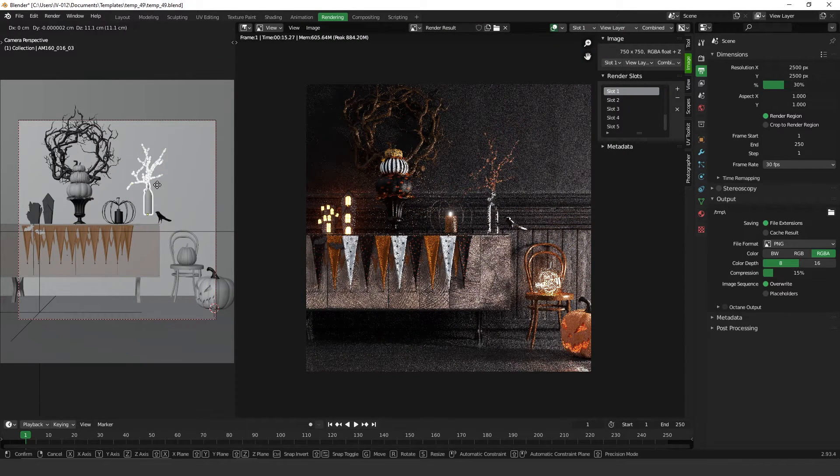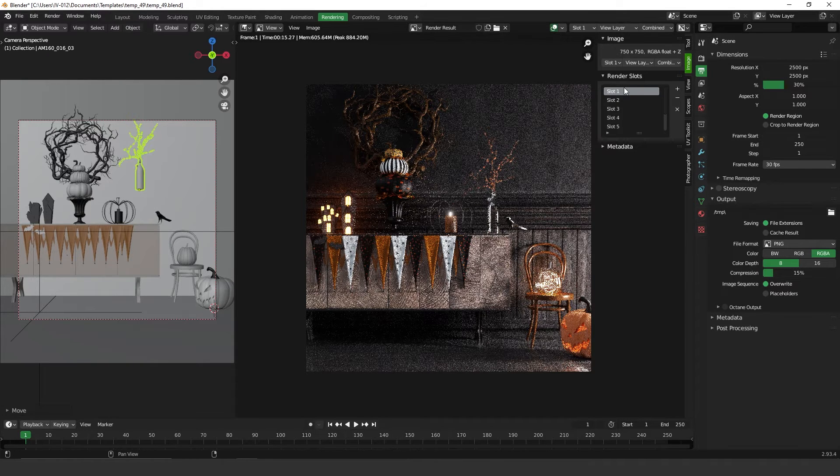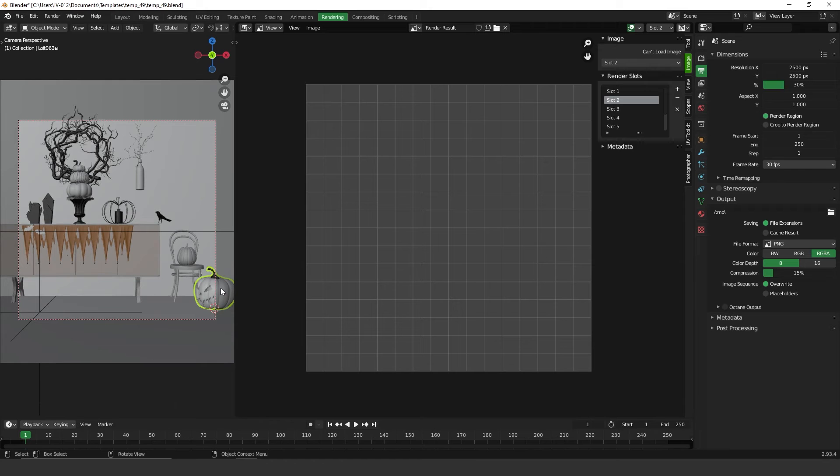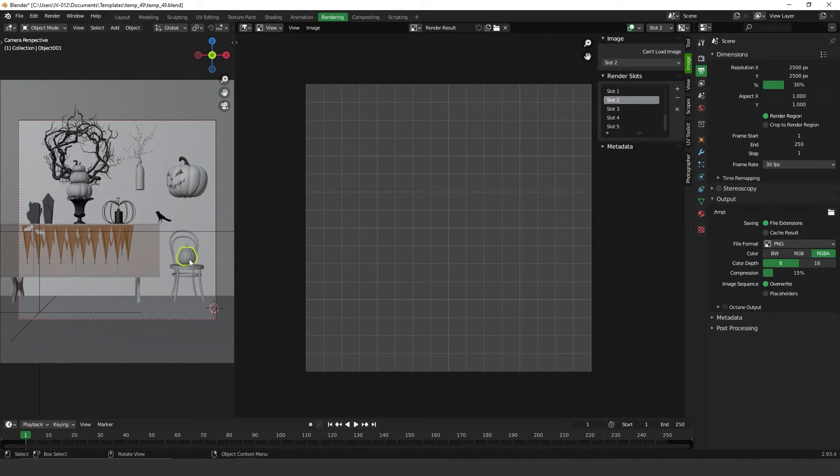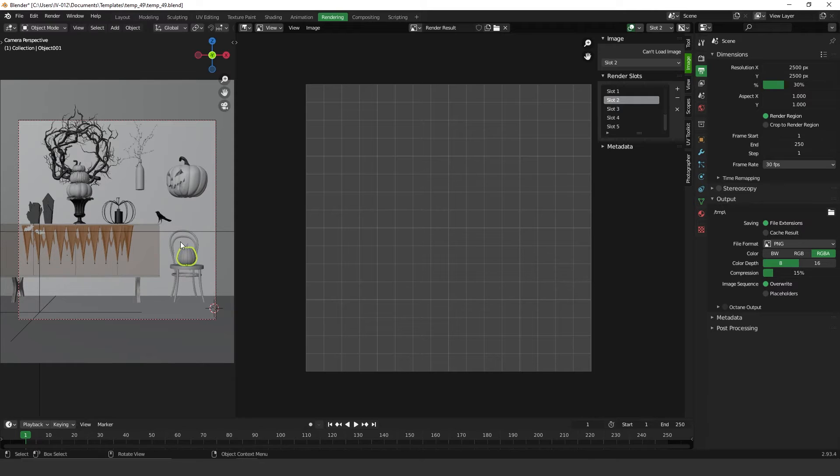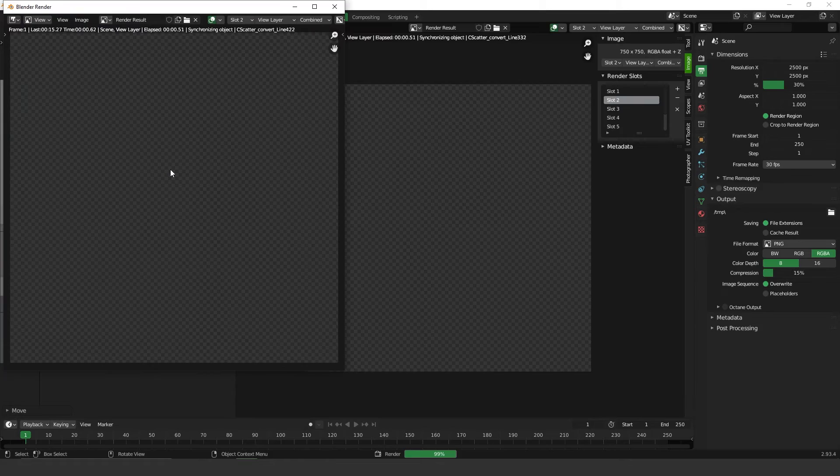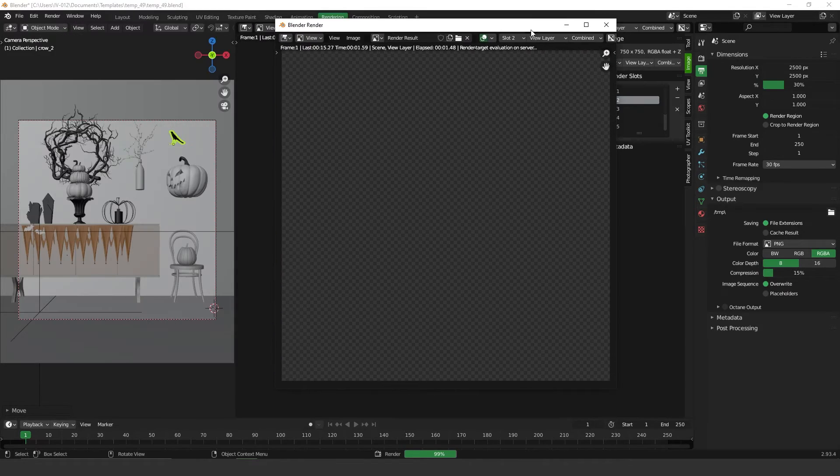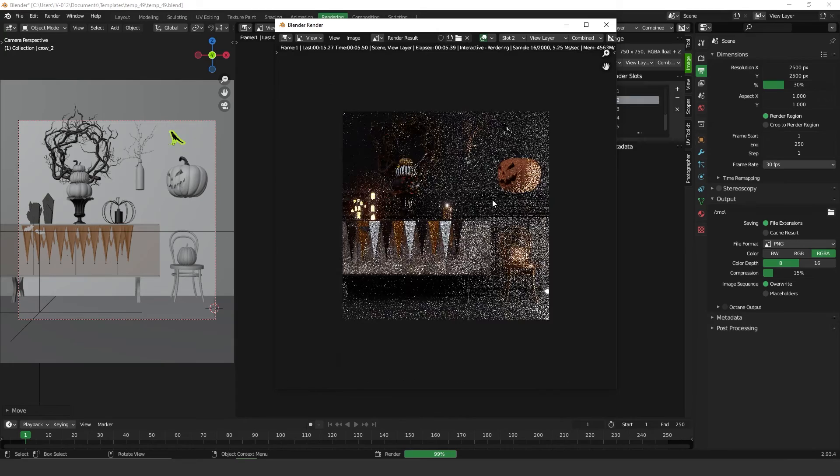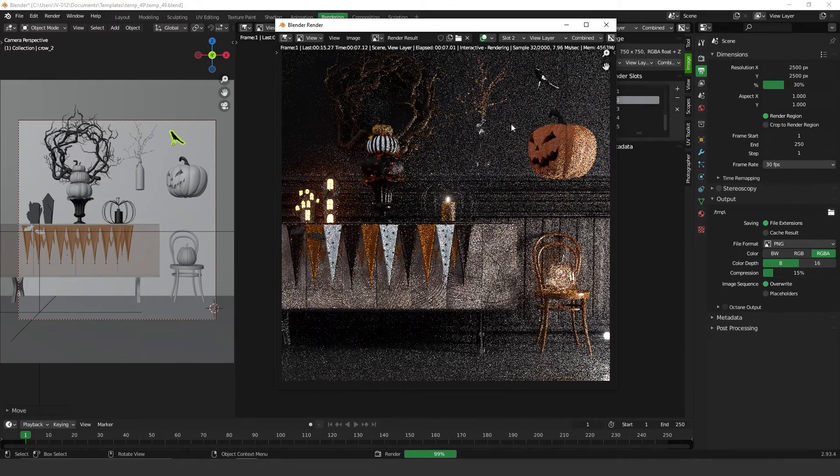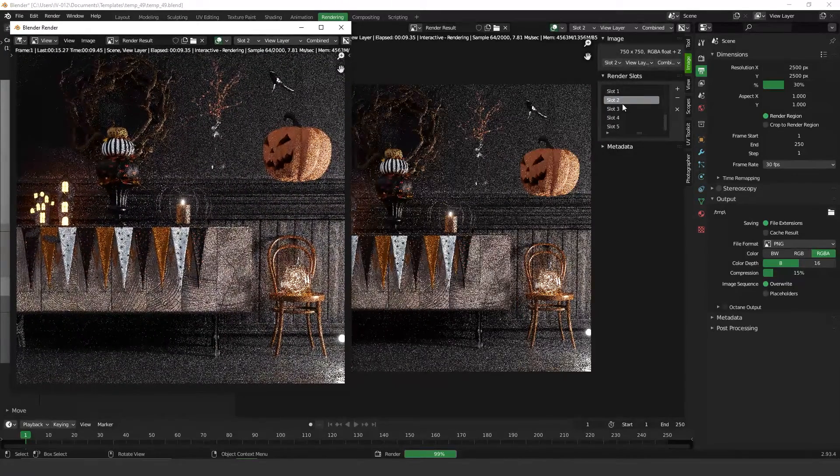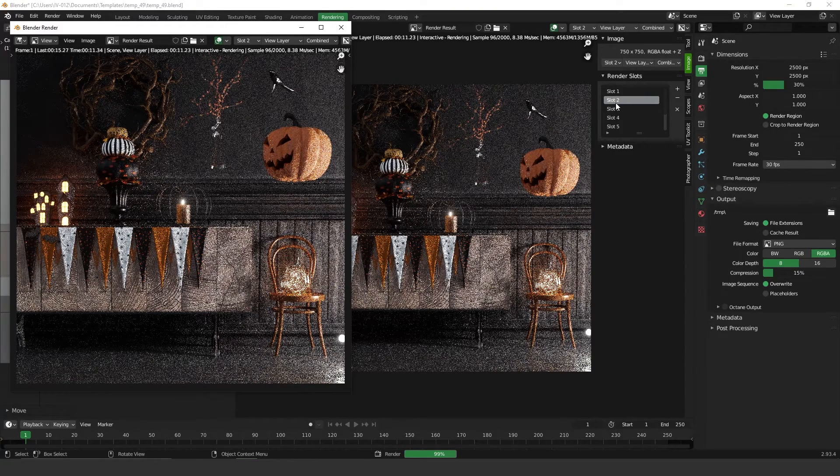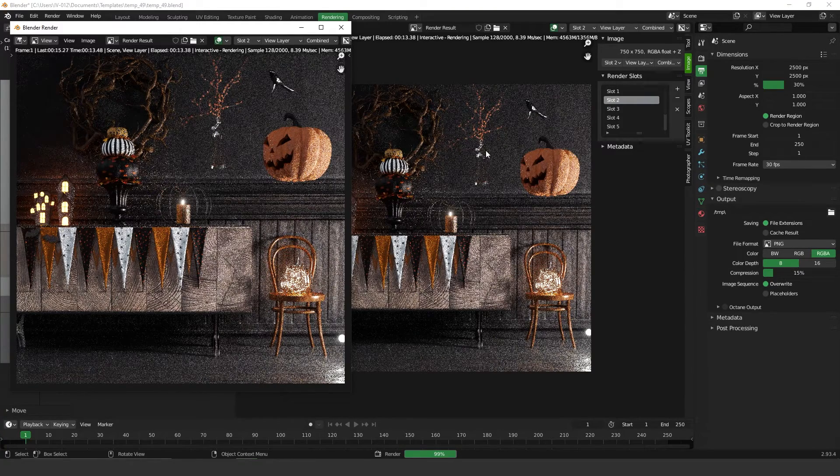Now let's say you want to change something on the render. If you change this slot here, let me change some more stuff. Now if you press F12 again, you have your new render and it's stored on slot two.